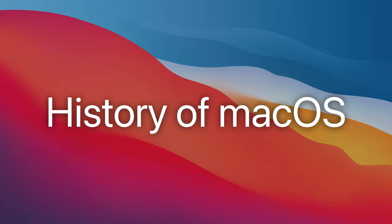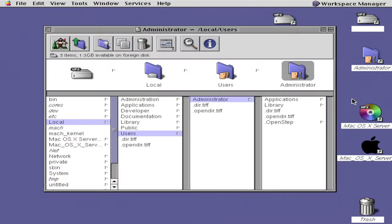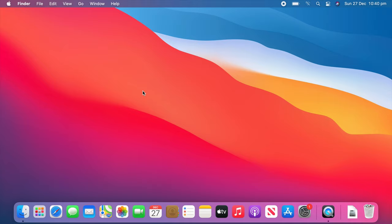macOS first started with Server 1.0 in 1999 and we will go on a 21-year journey which ends with macOS 11 Big Sur in 2020.